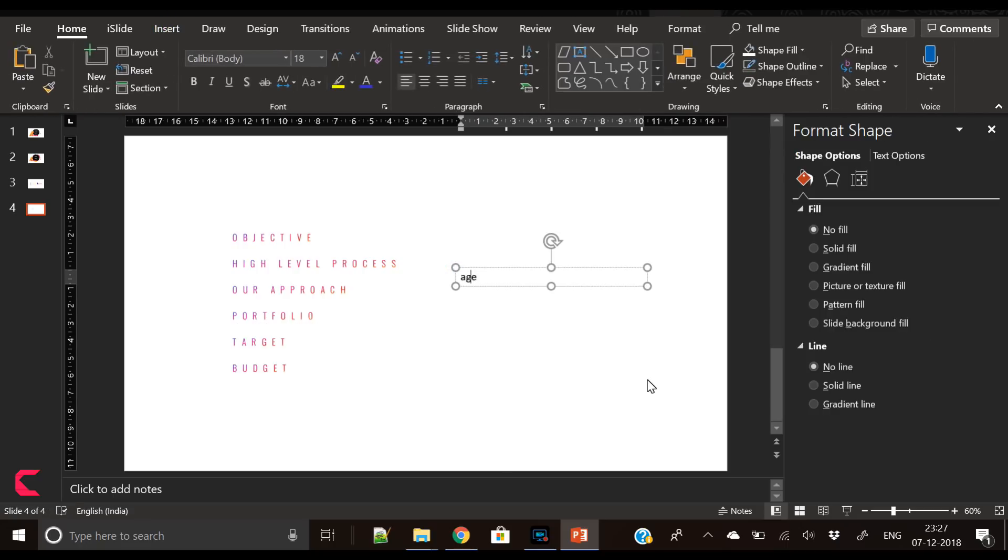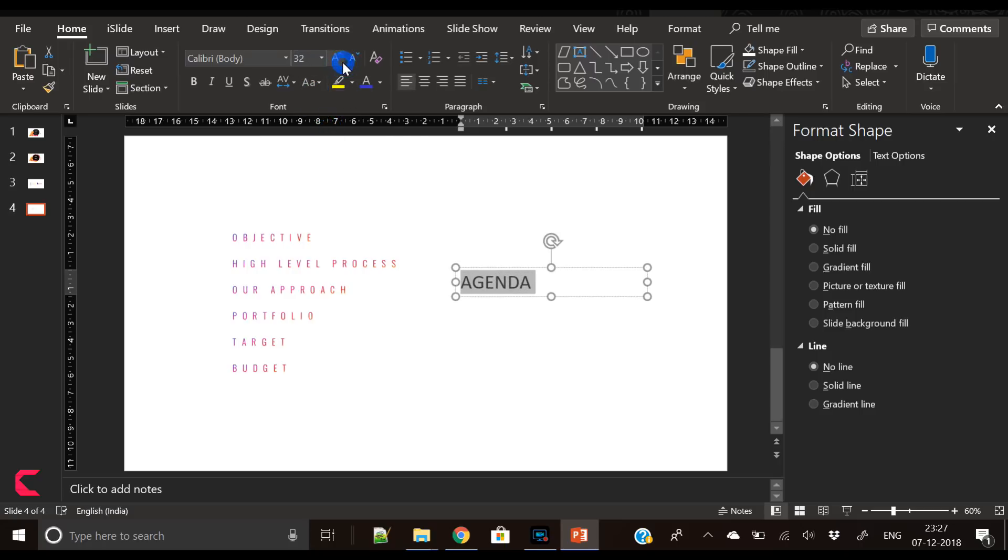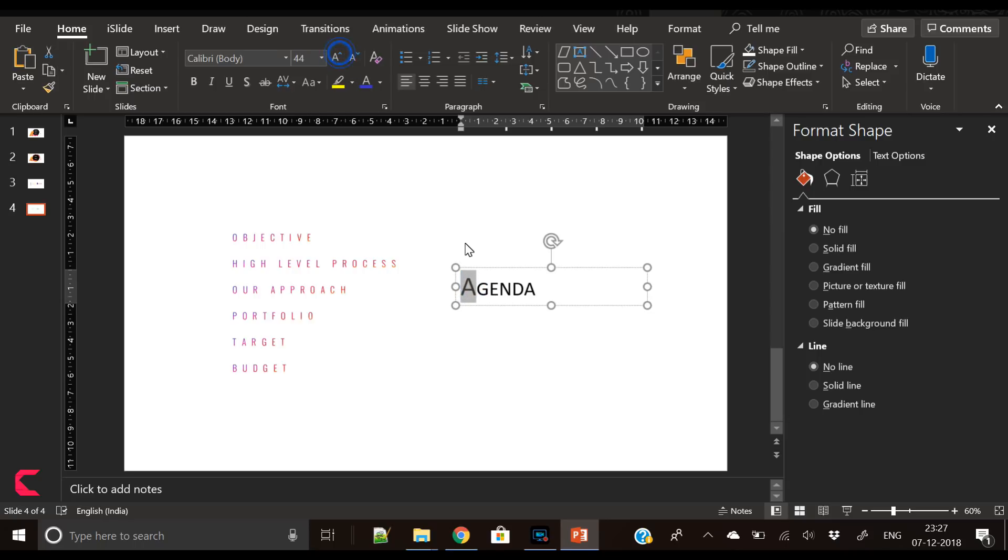Now we will write AGENDA and select the first letter of the word agenda, A, and increase its size.